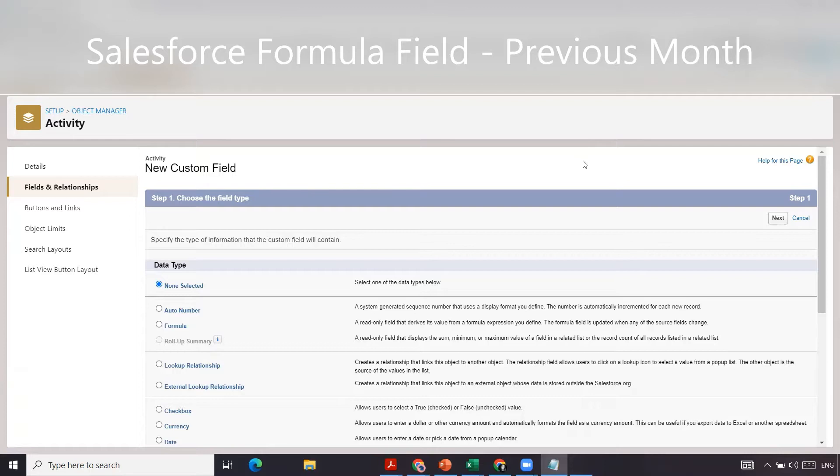So what we've done is we've navigated to our activity object. Now you can do this on any object that has a date field.